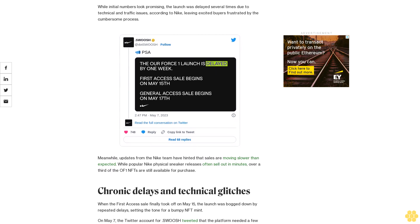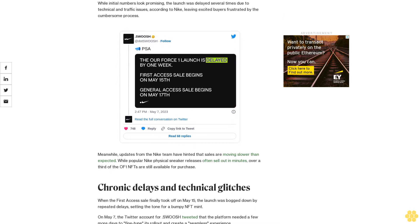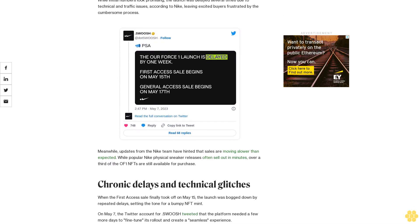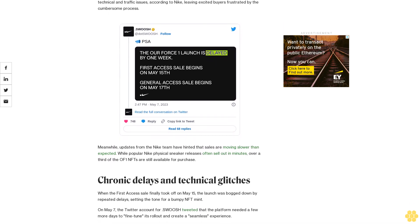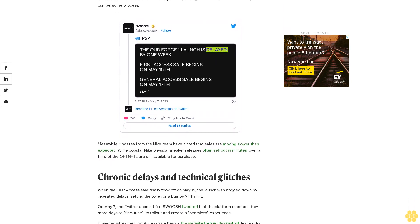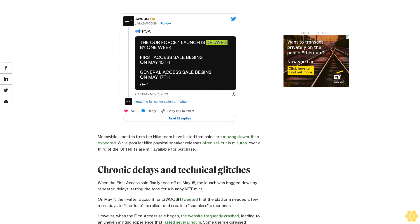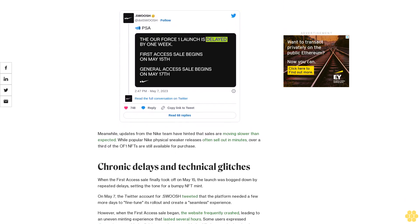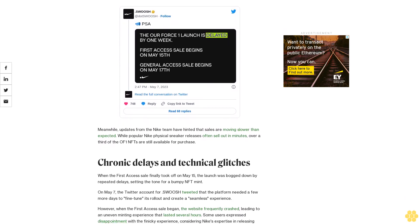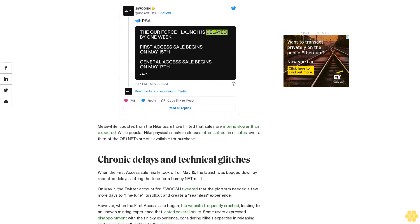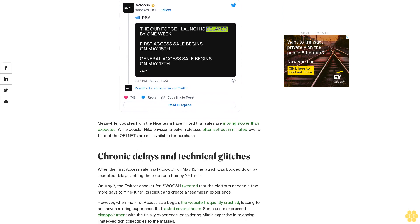Meanwhile, updates from the Nike team have hinted that sales are moving slower than expected. While popular Nike physical sneaker releases often sell out in minutes, over a third of the Ophone NFTs are still available for purchase.